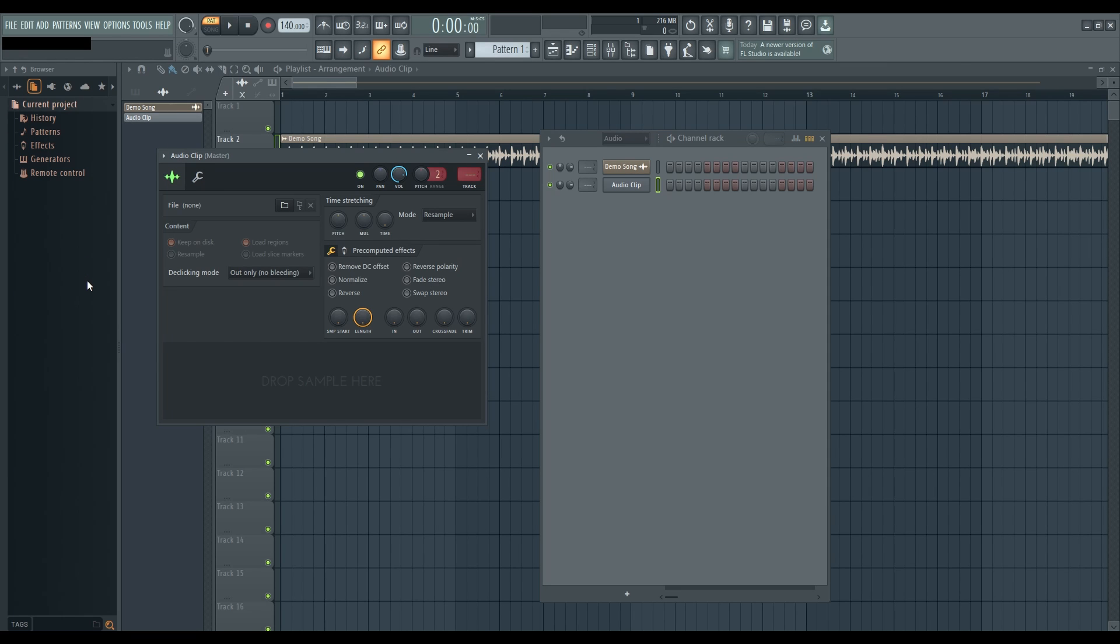Next, open the Audio Clip Settings window by clicking on the newly created audio clip channel. Inside the window, you can drag and drop your audio file onto the space marked with Drop Sample here.